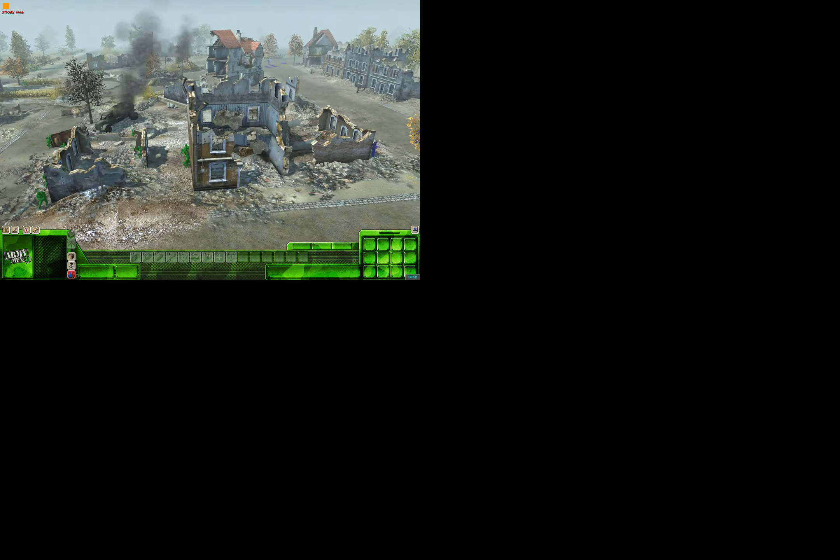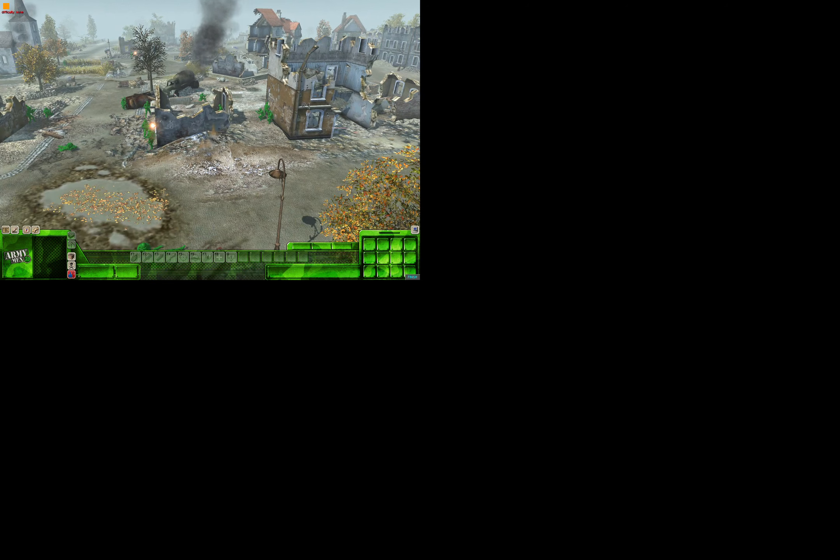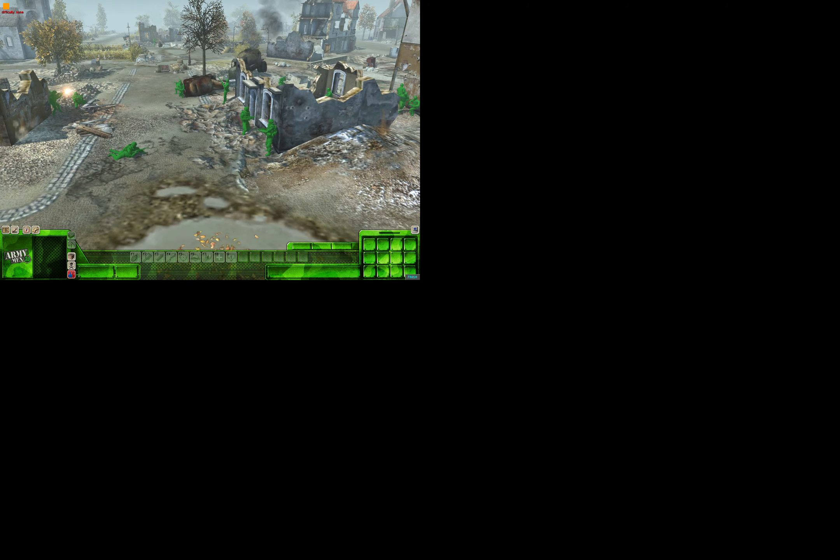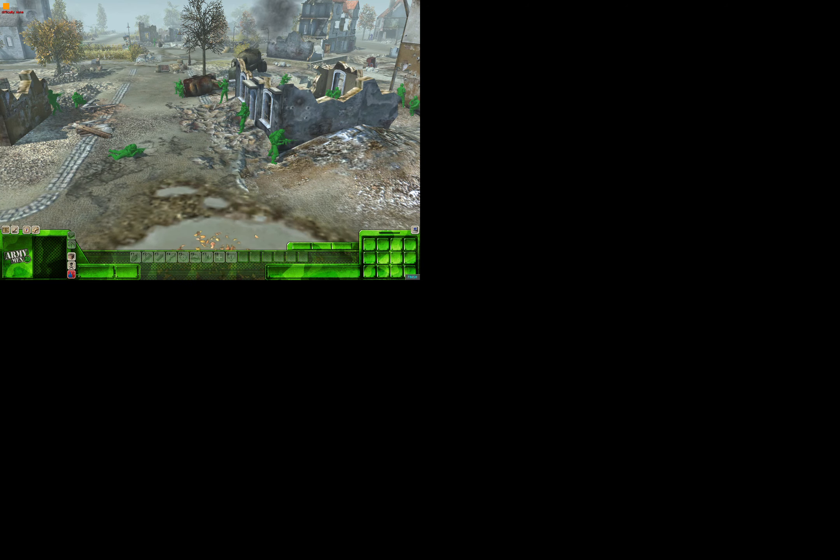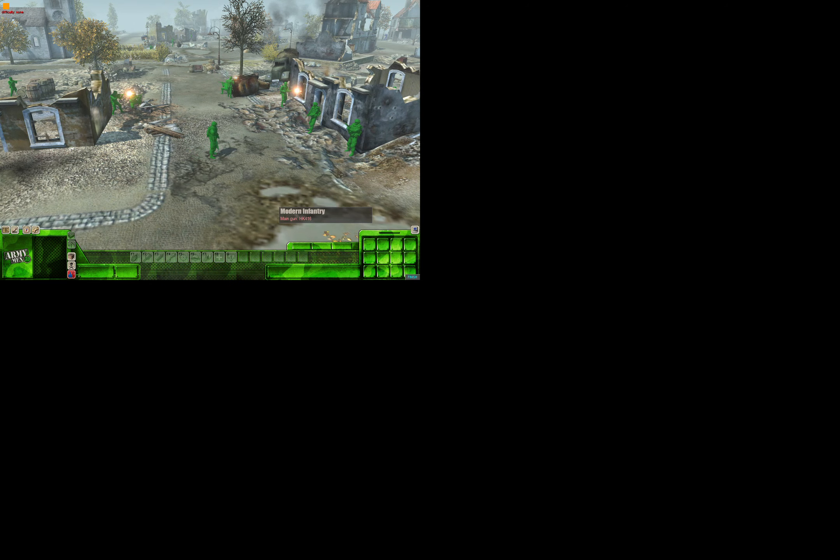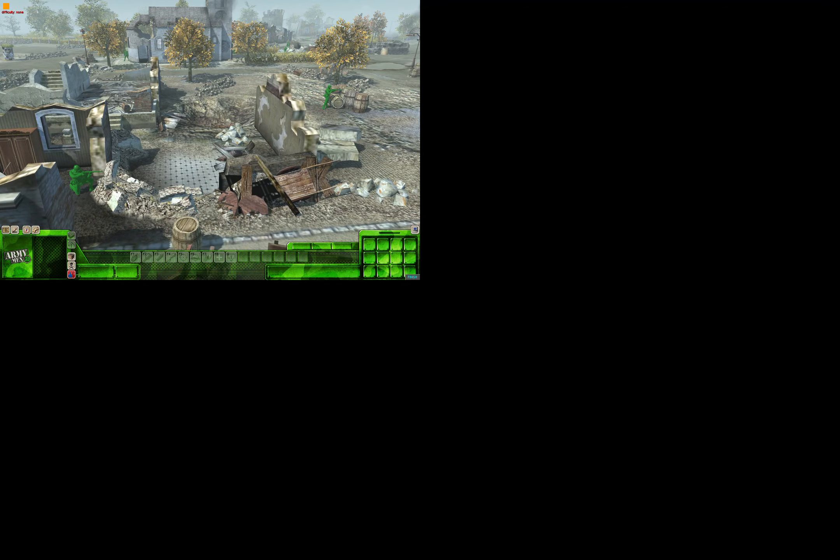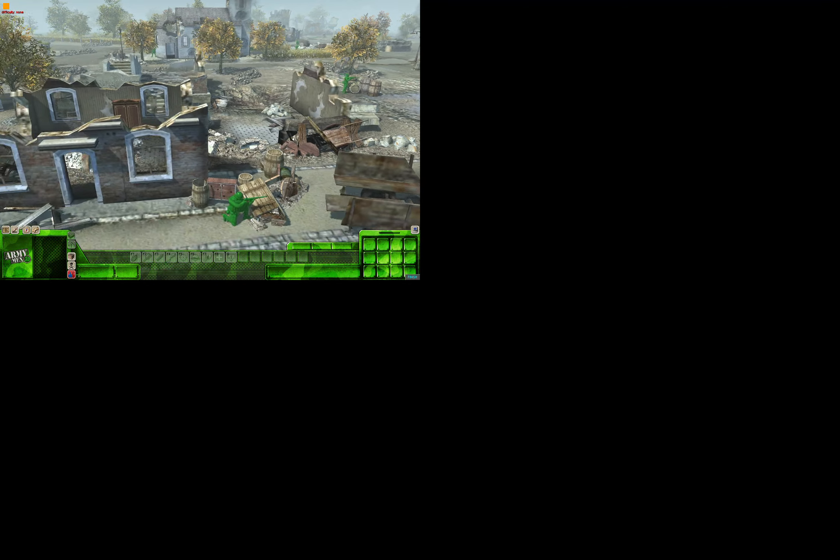The greens do have modern infantry. Which might give them an advantage. But I don't know who will win. The blues just have to take the city.